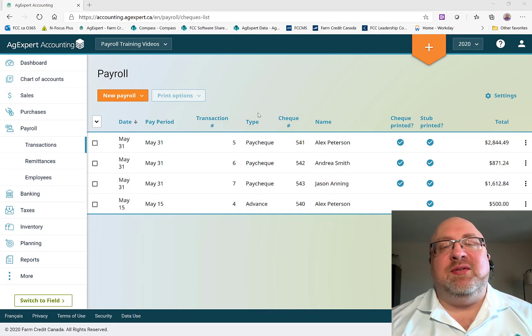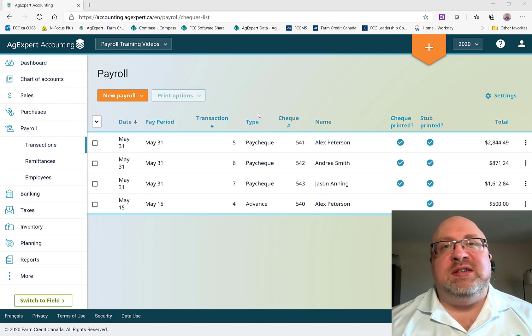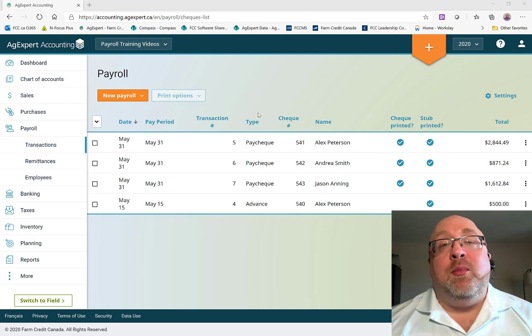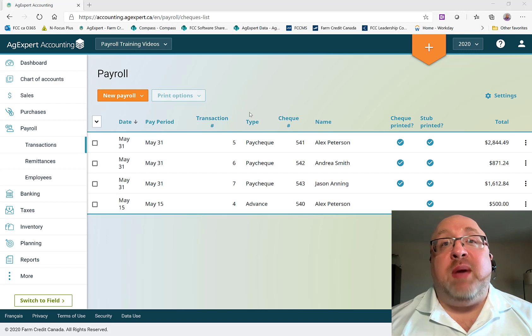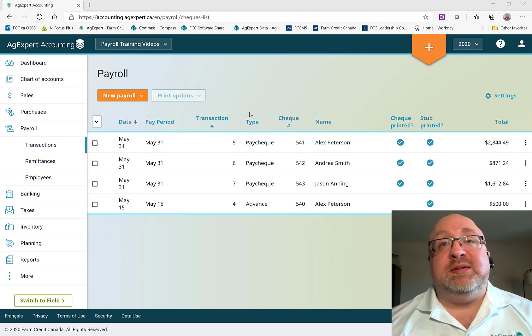Hello everyone, my name is Steven Tippie and I'm a Senior Product Training and Support Analyst with FCC AgExpert. Today I'm going to take you through processing a payroll remittance.